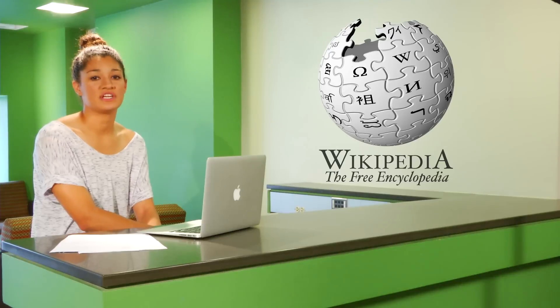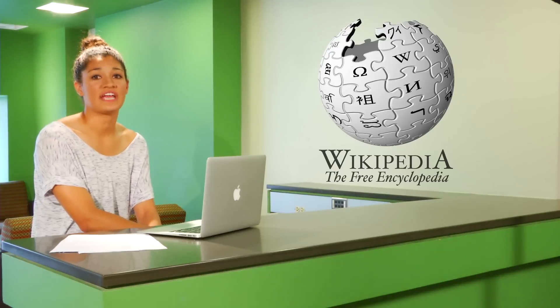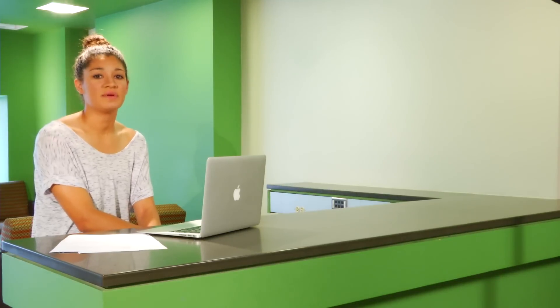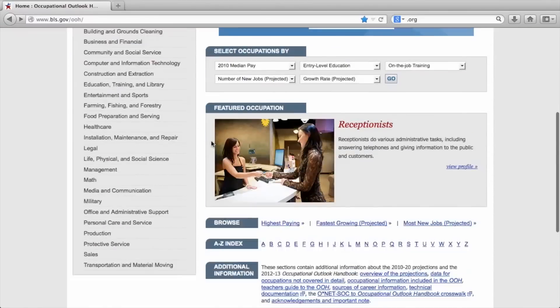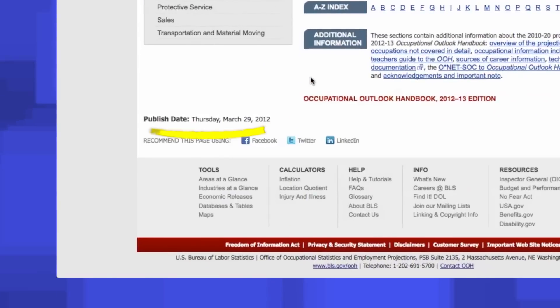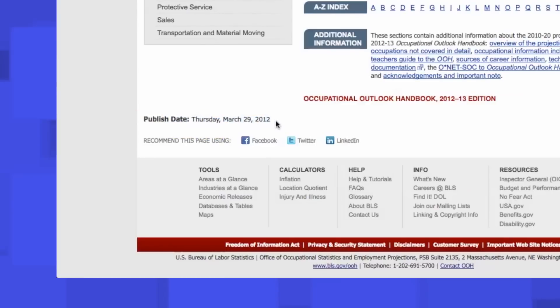Finally, we want to find out when the website was last updated. This helps us make sure the information is up to date, since an outdated website may contain information that is old and incorrect. This date is usually found near the bottom of a homepage. On the OOH website, we find a published date. Some websites may use a copyright date to tell you how recently it's been updated. You should try to use the most up to date websites, as these are usually better sources of information.